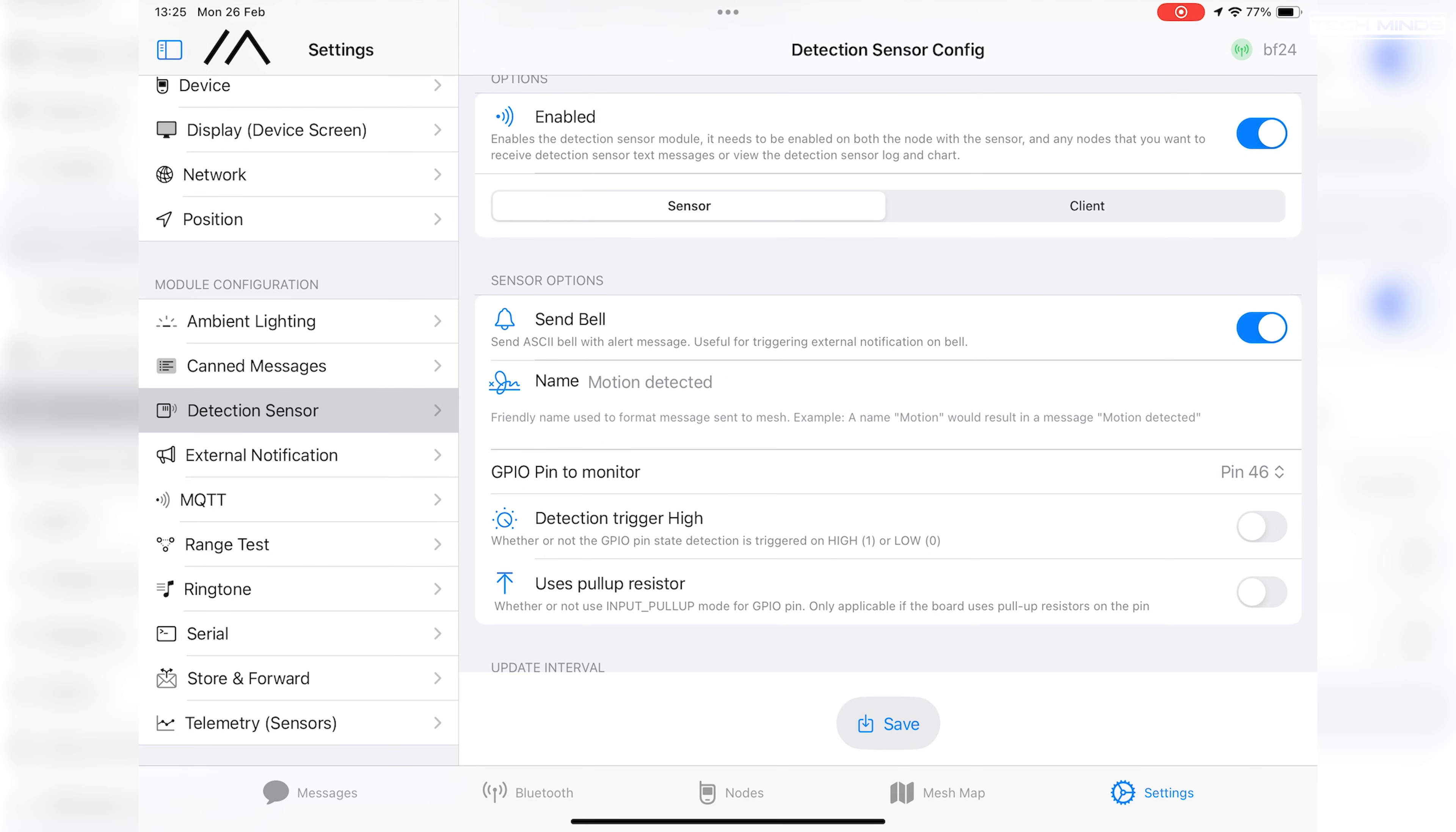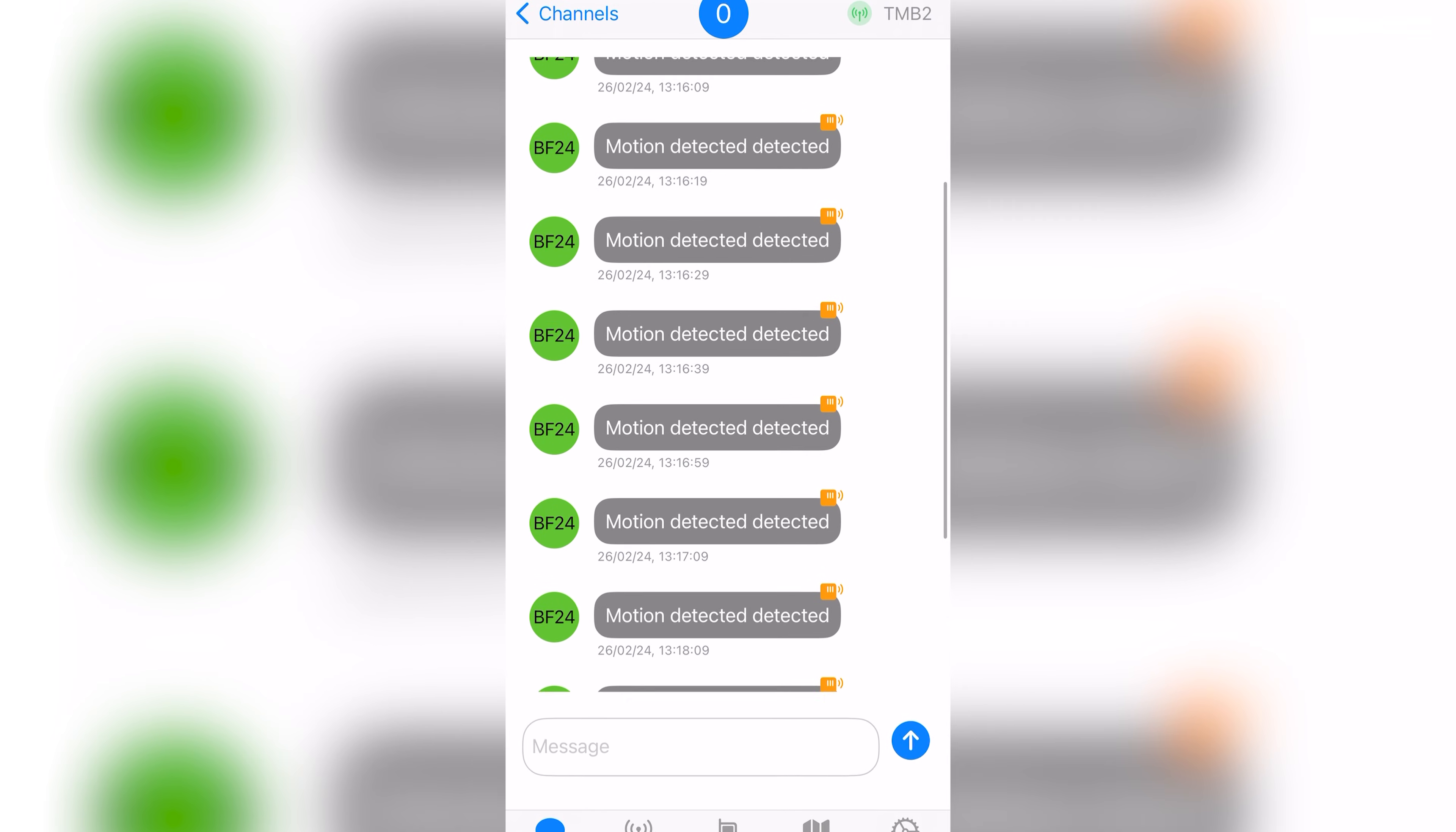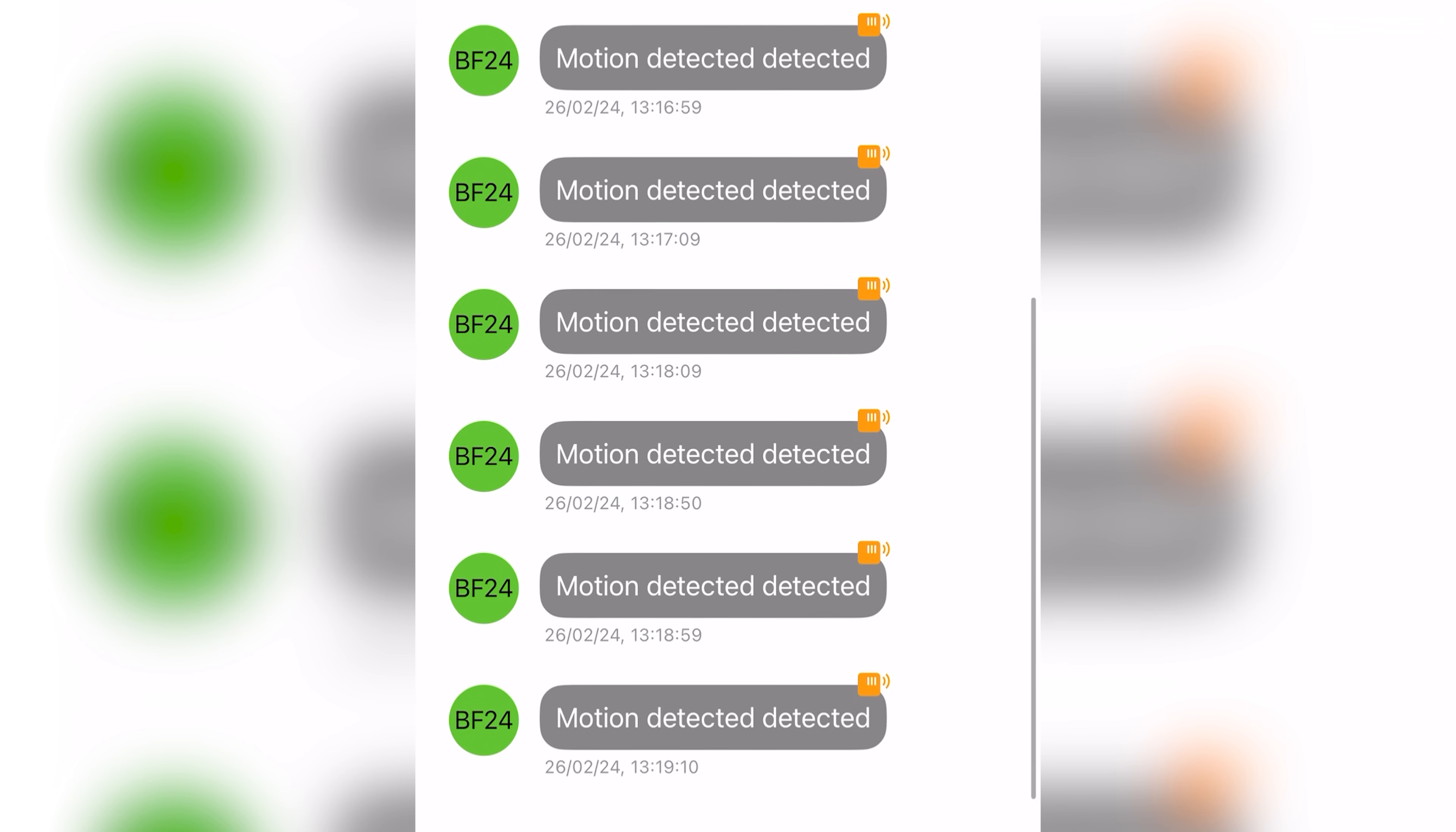Some sensors may output a detection signal high or low, so using the detection trigger high setting will allow you to choose the correct setting. Then on another device, enable the detection sensor but change it to client. You will then start to receive motion messages on the primary channel. In my testing I was using the iOS app, and if I did not enable the detection sensor on the client then I wasn't able to see any motion messages.